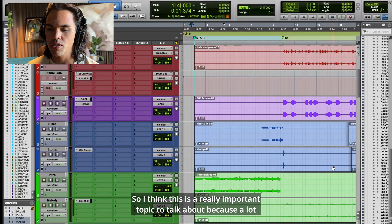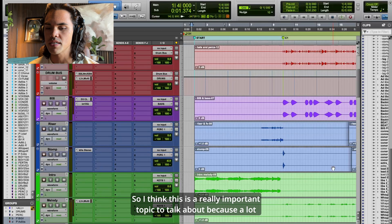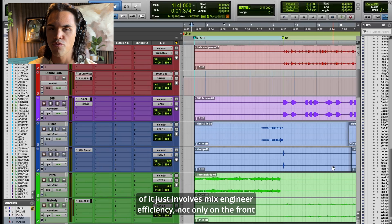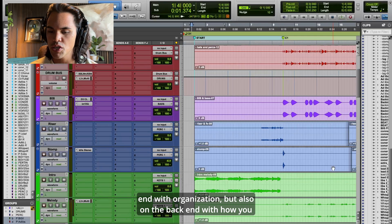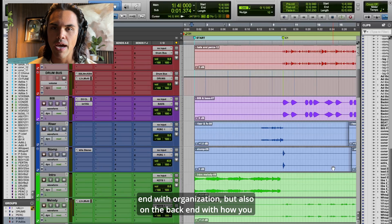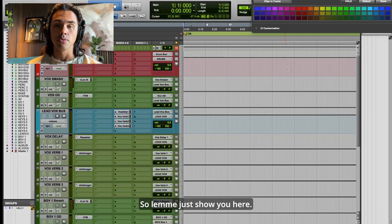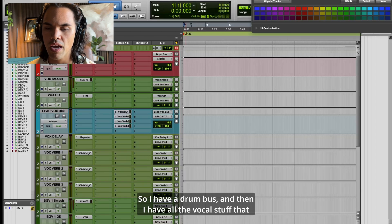I think this is a really important topic because a lot of it involves mix engineer efficiency — not only on the front end with organization, but also on the back end with how you bounce things. So let me just show you here. This is my template right here — I have a drum bus.